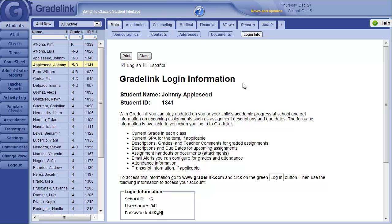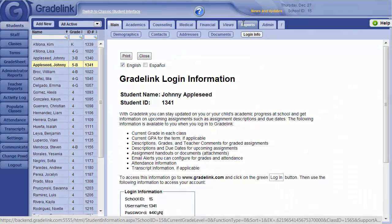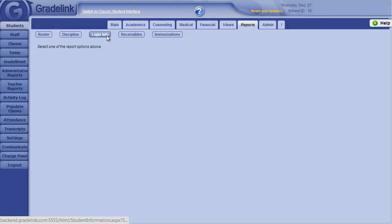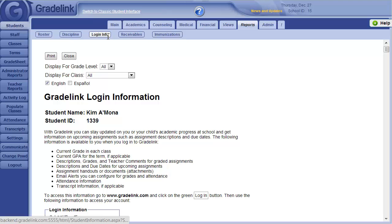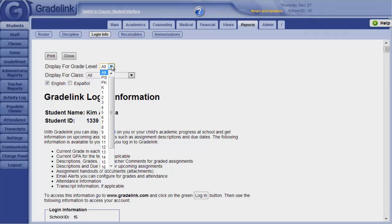To generate this page for all students at once, we'll click on the Reports tab at the top, and then click Login Info. This will produce this report for each student in the school, or you can limit this to a certain grade level.